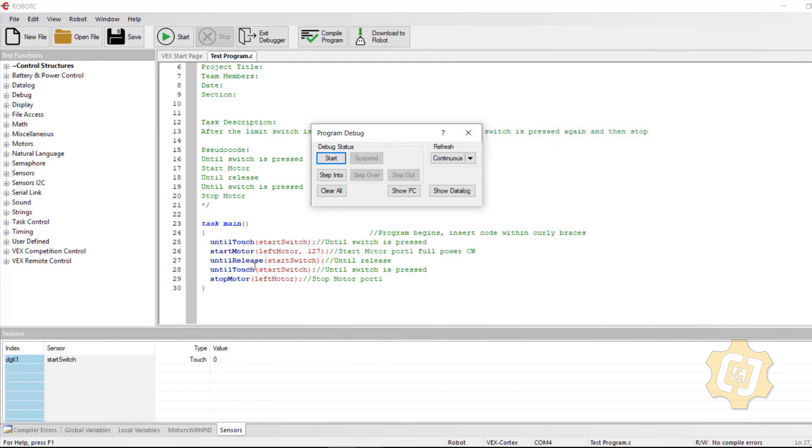And that's it. We've now got the ability to add a limit switch to turn our open loop system into a closed loop system.